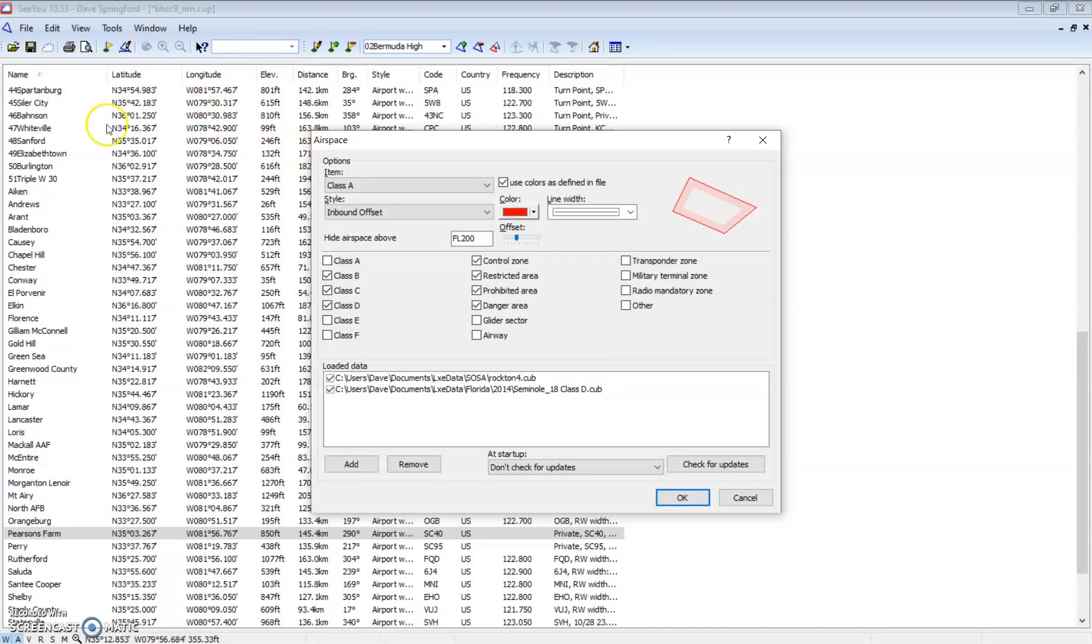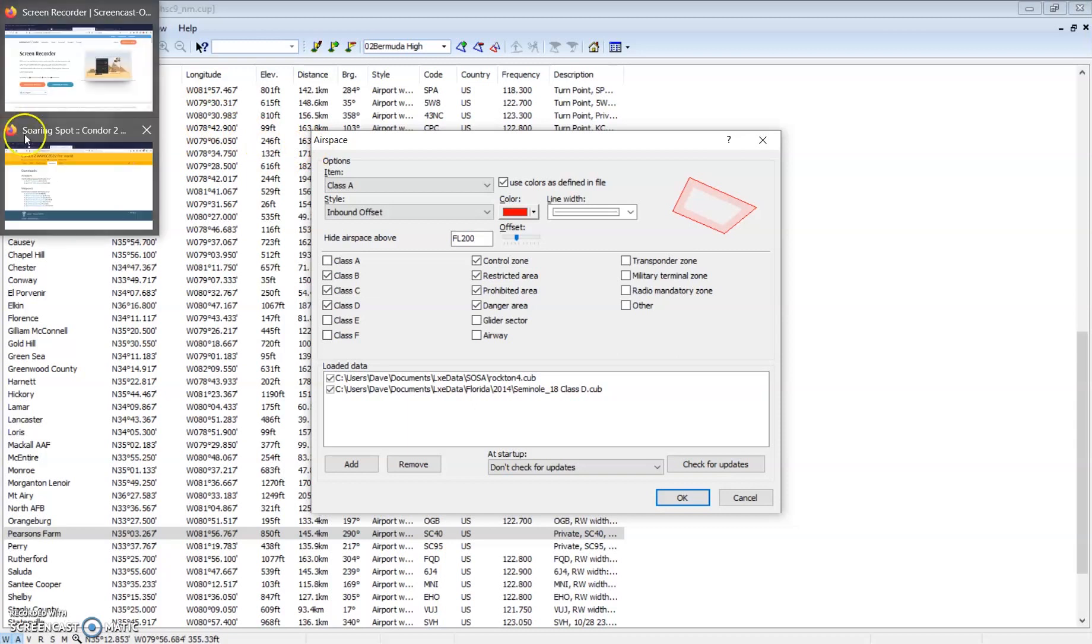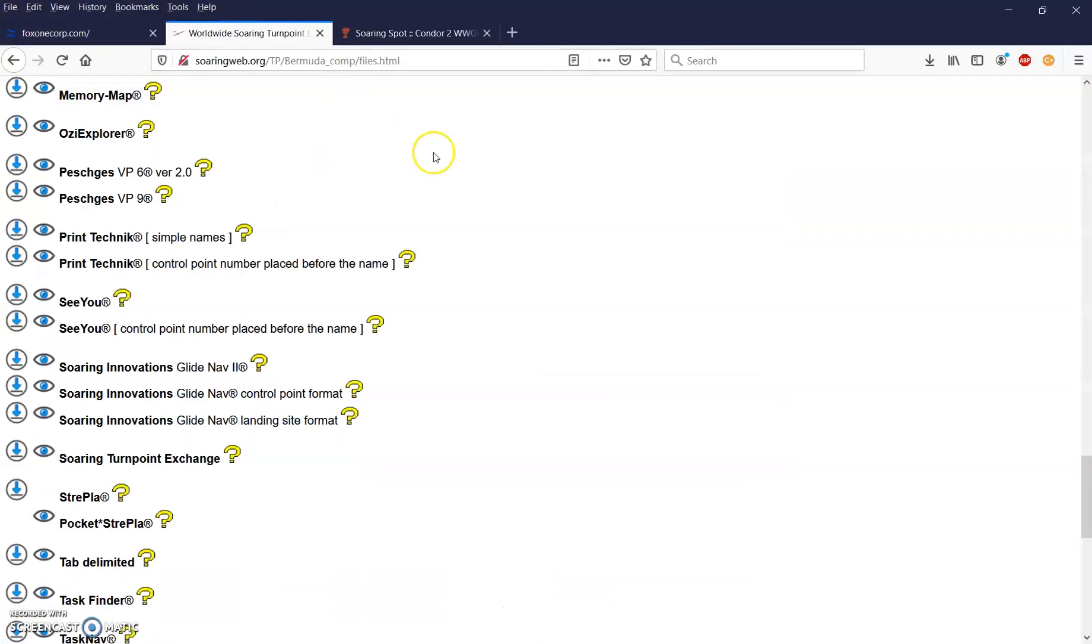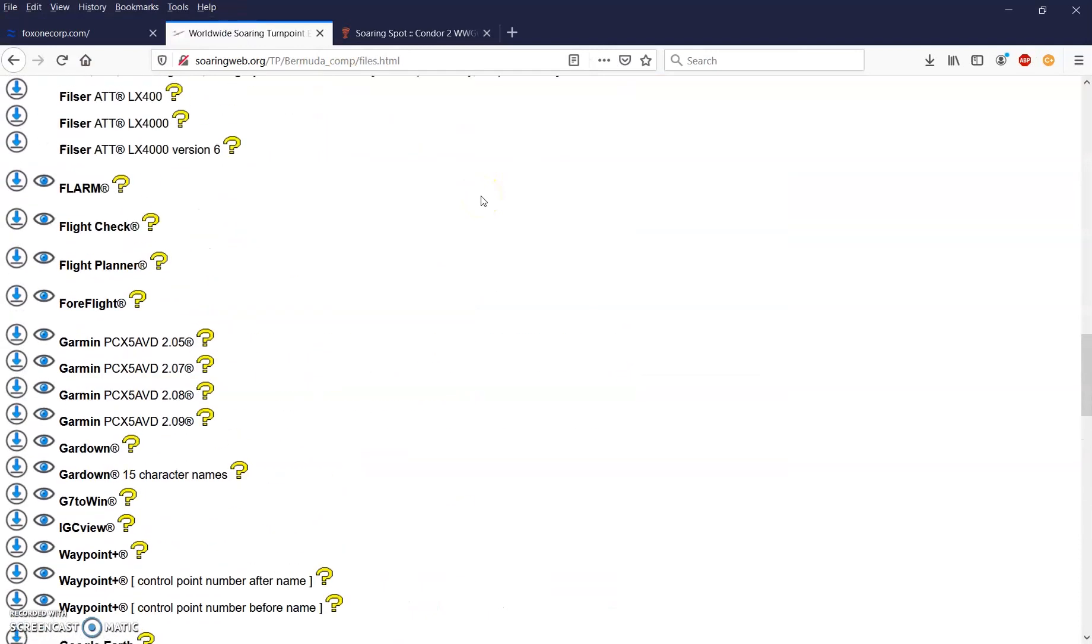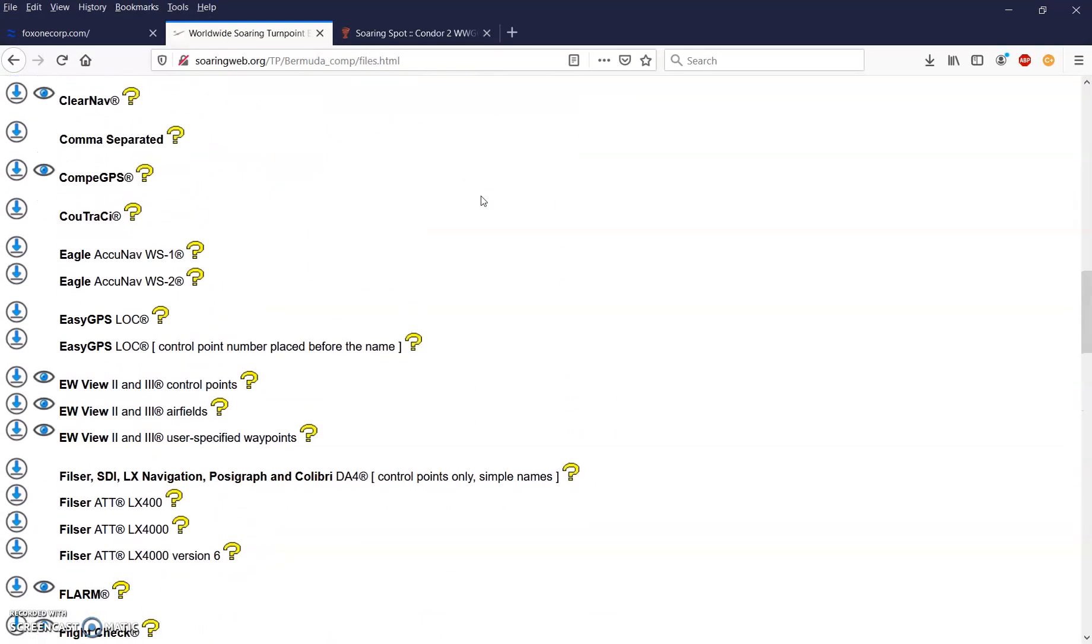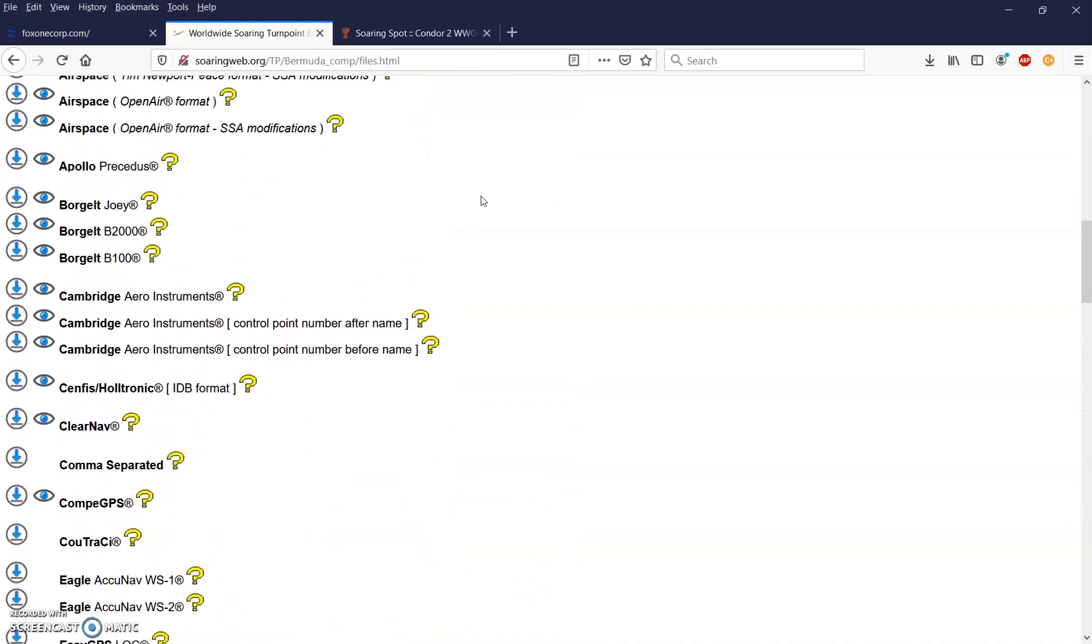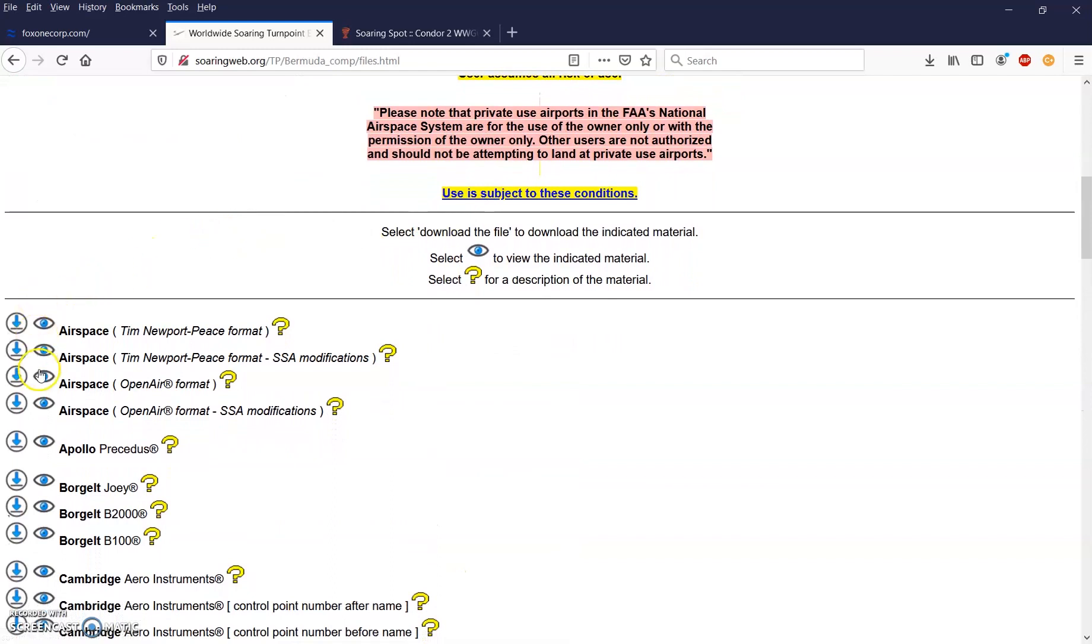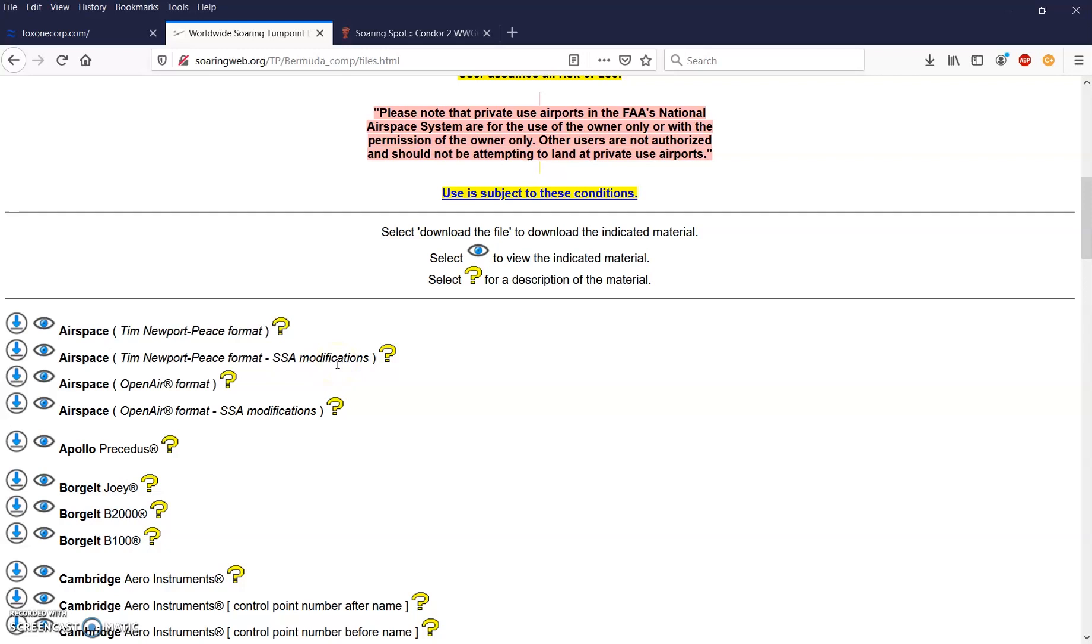I want to go back to John Liebacher's Turnpoint Exchange and show you where to find airspace. On the same page where we found our waypoints, at the top, there are airspace options. We can see there's the Newport piece and the open air format. The one that says SSA modifications removes a lot of the airspace from the full file, so you don't have all the class E's and class D's and airspace that you're actually allowed to fly through in the competition. So these SSA files will include only the things you can't fly in.